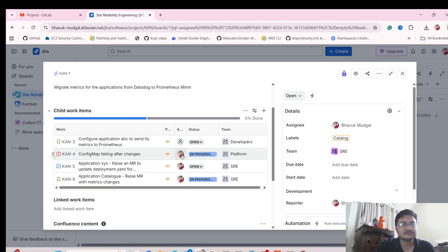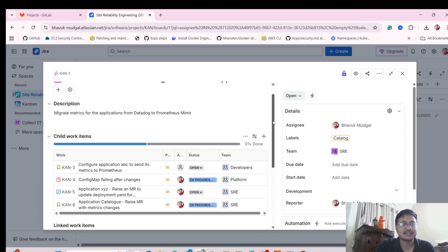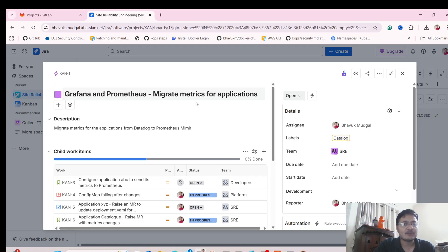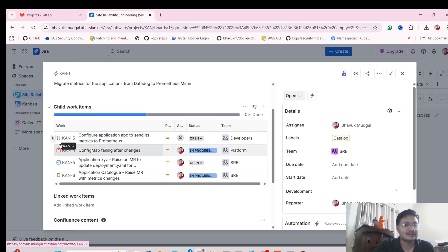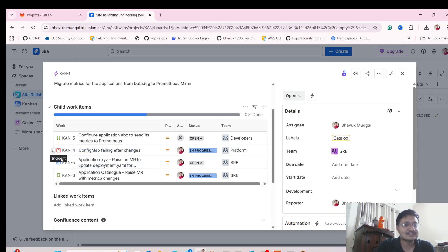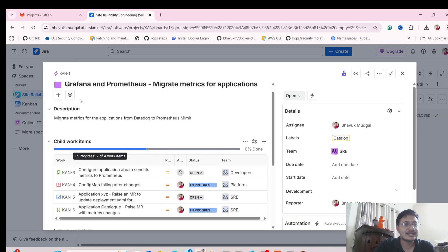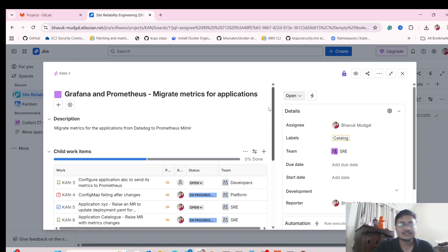Right now there's only one person I can assign to because this is my personal Jira free account. I'll give you the link where you can register and practice working on this Jira tool. Within this epic you have stories and incidents. If some issue arises, you can raise an incident, or you can raise a simple task. But majorly, you will see stories assigned within epics. I'll just show you how it's done.